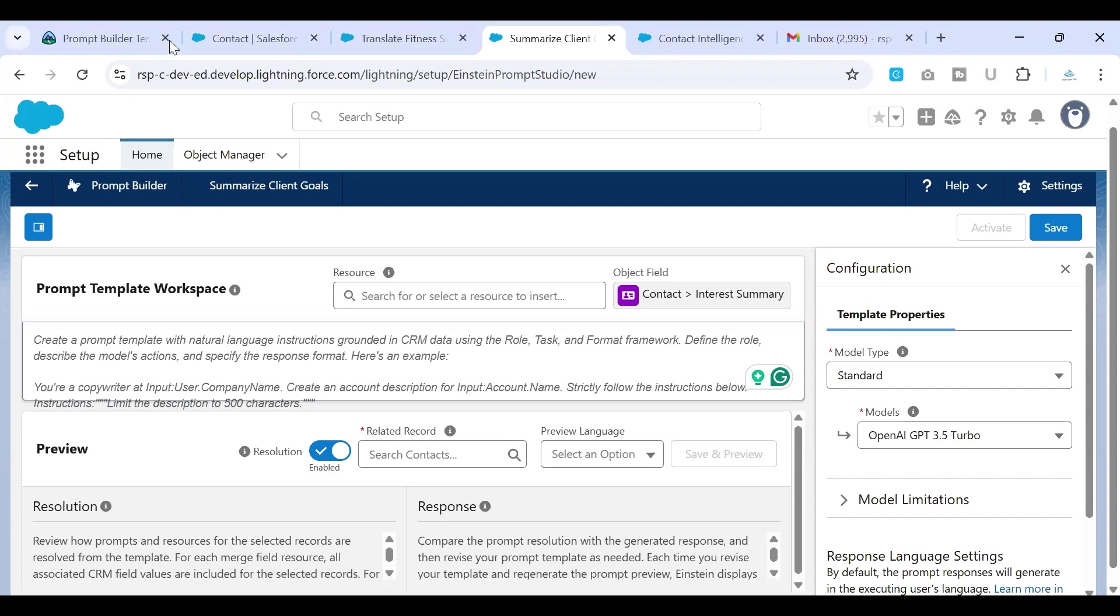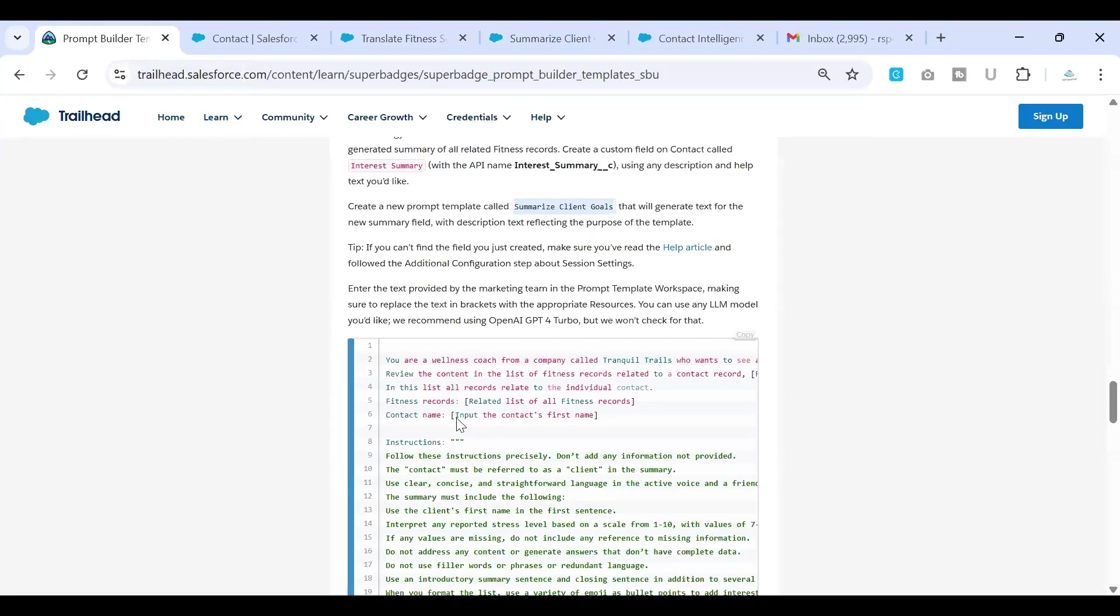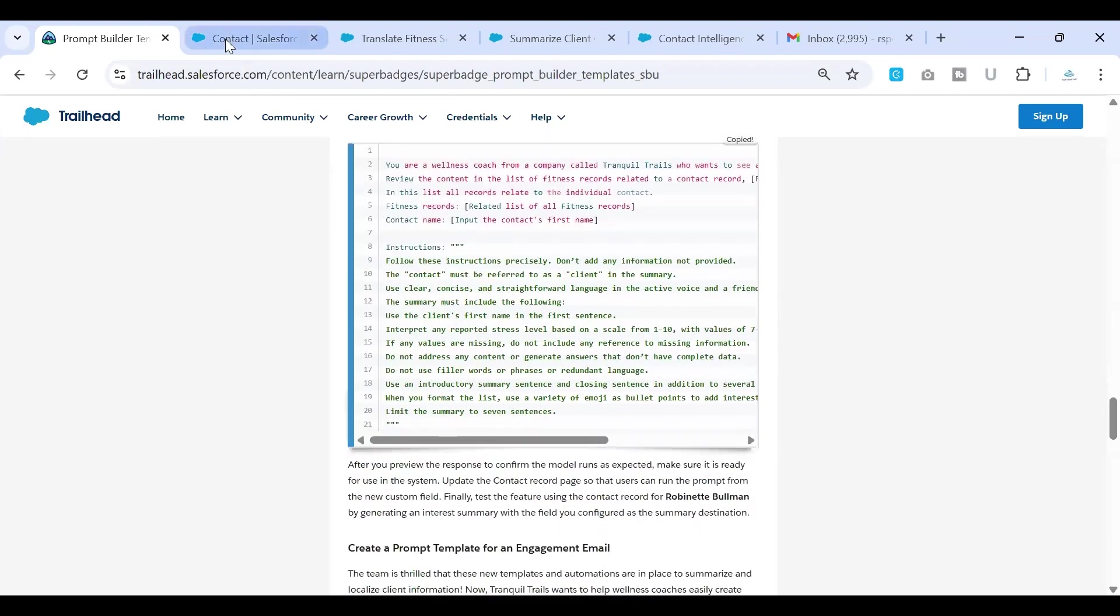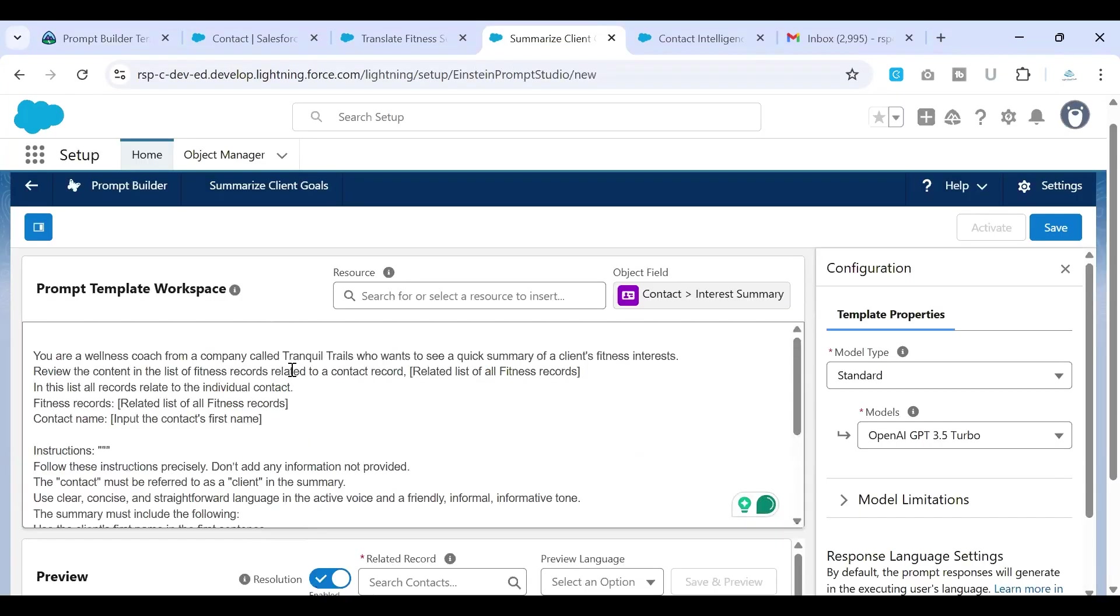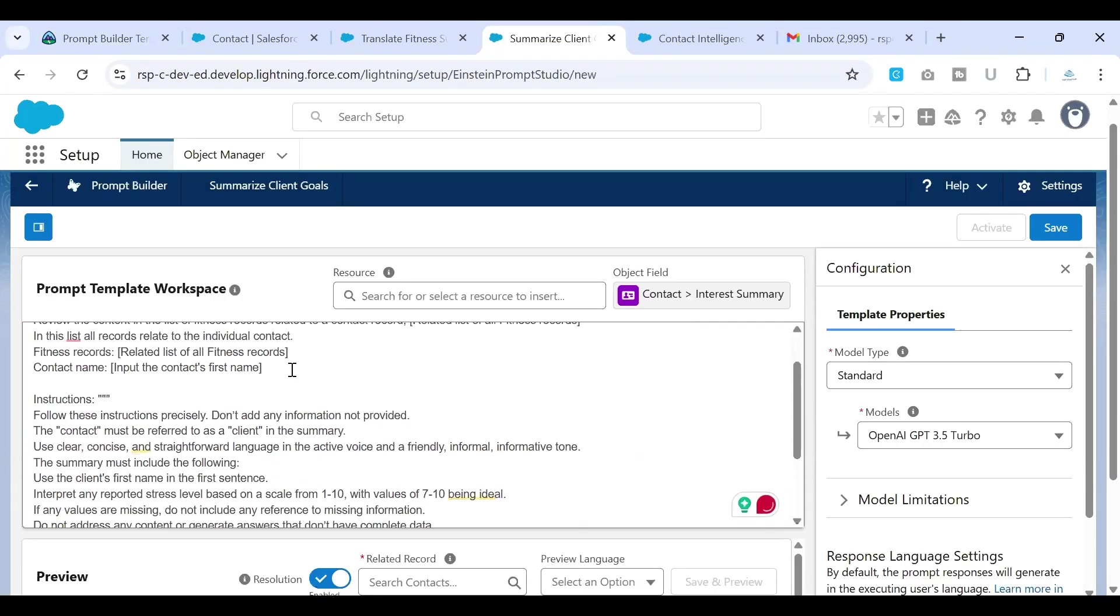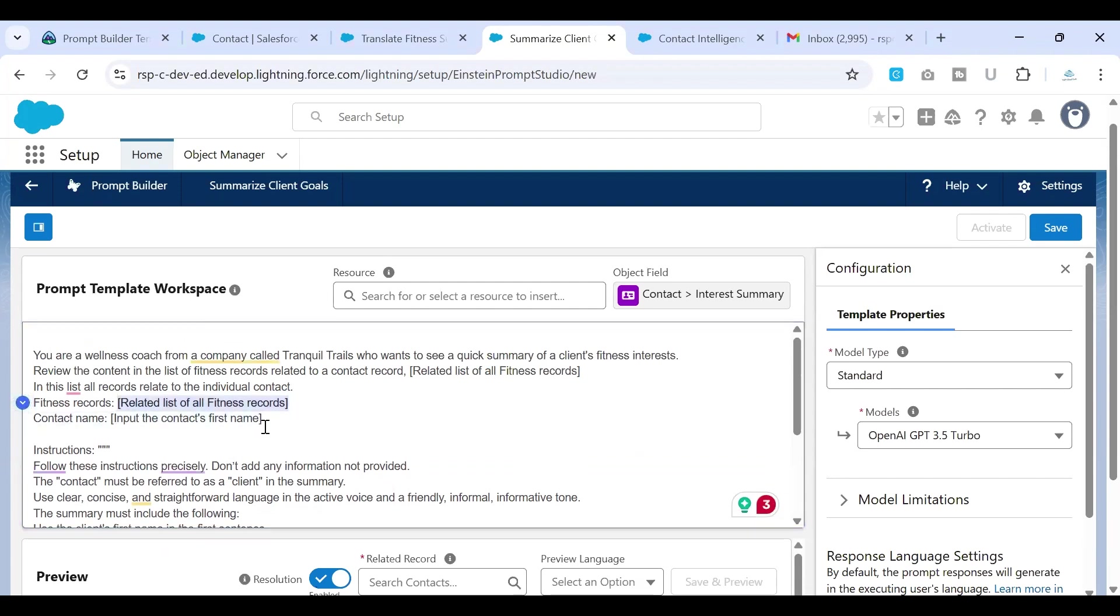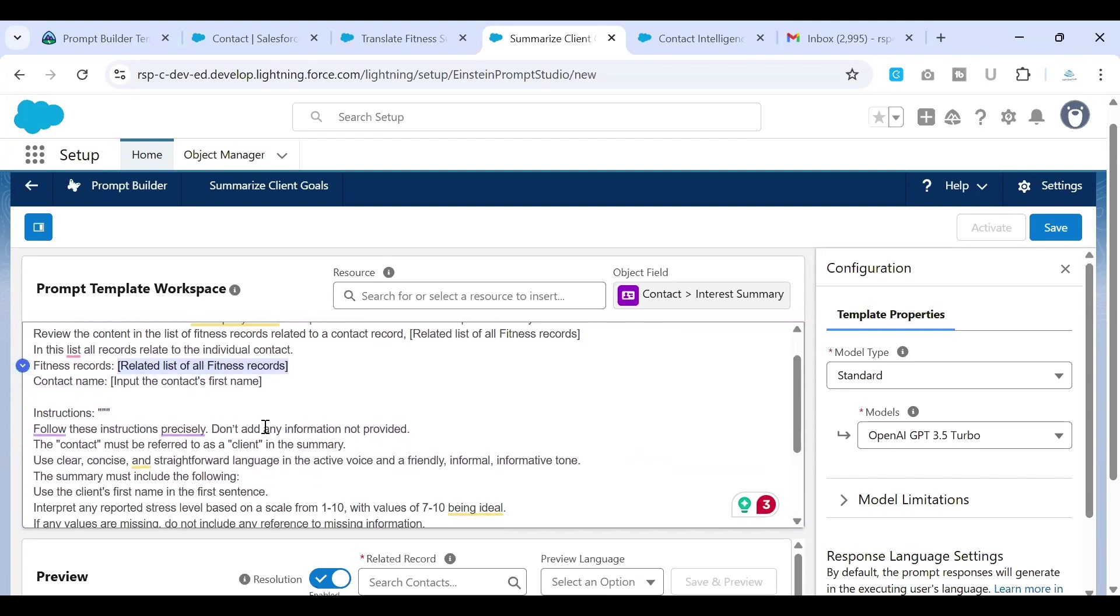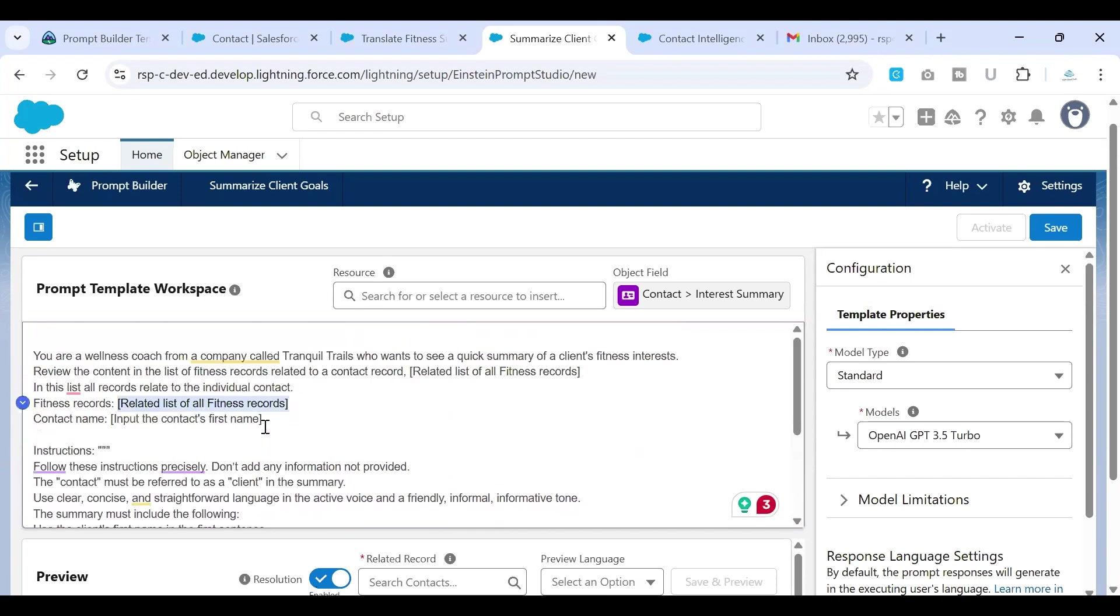So we are done with that step. So all we need to do is copy this content in here, the one that they have provided, which would help us tell the prompt what we need to do. Again, there are a couple of fields that we need to replace. One is the related list for the fitness, one is the contacts first name. Let's quickly do that.